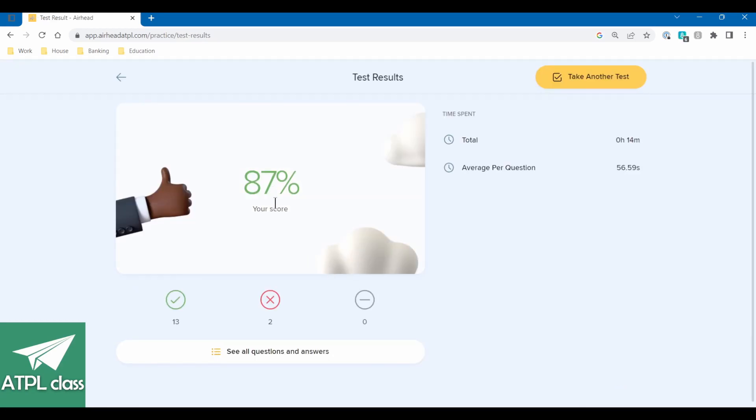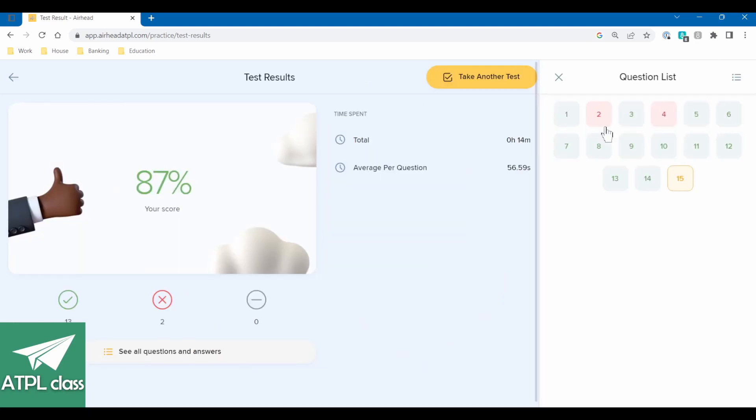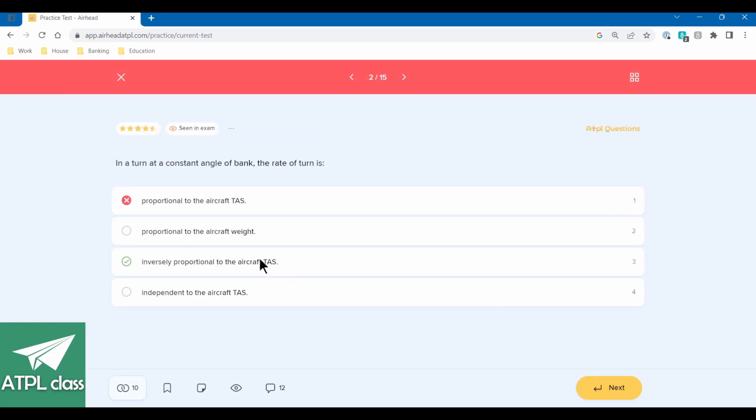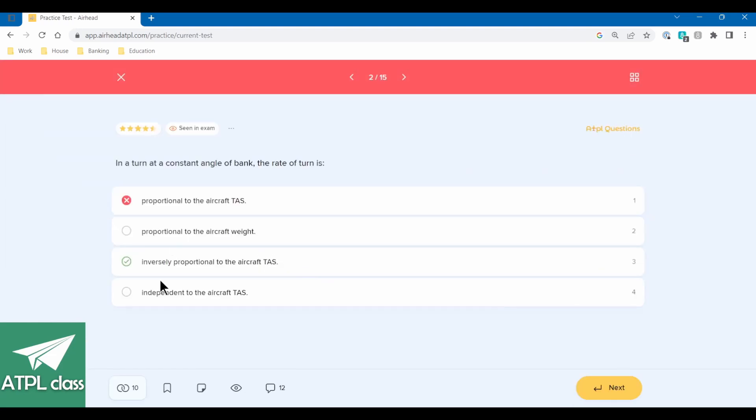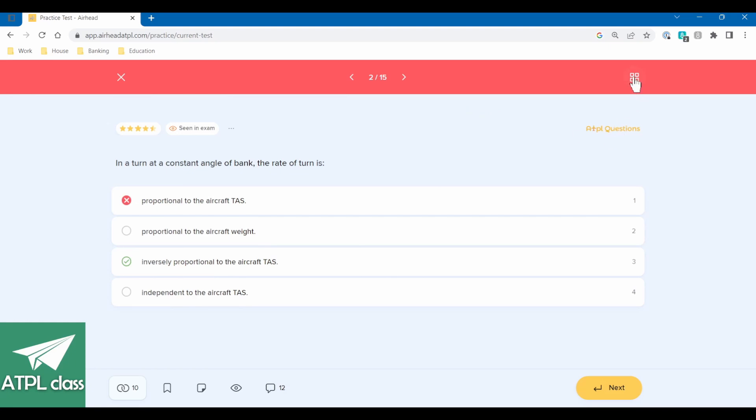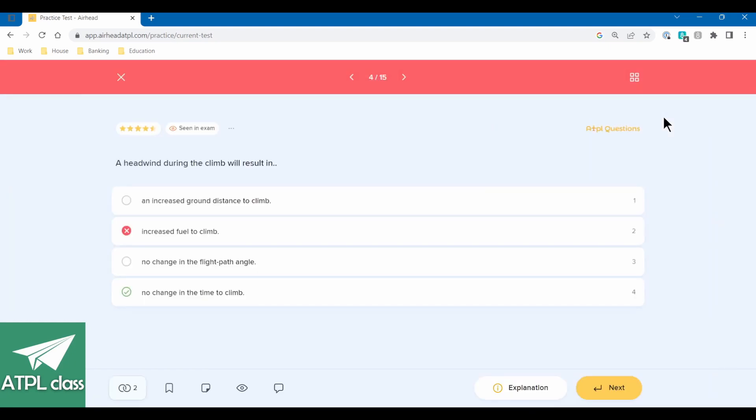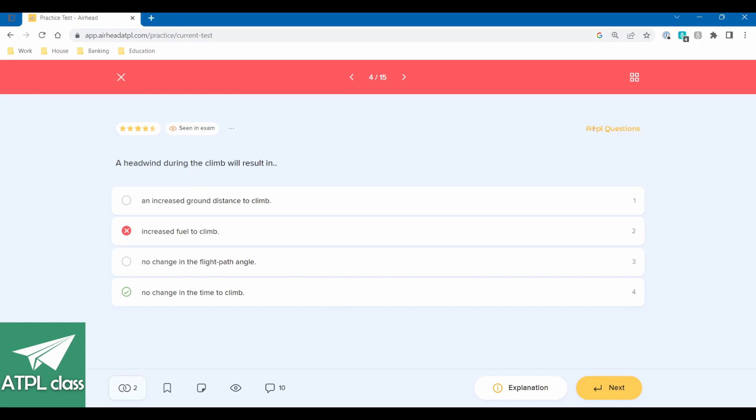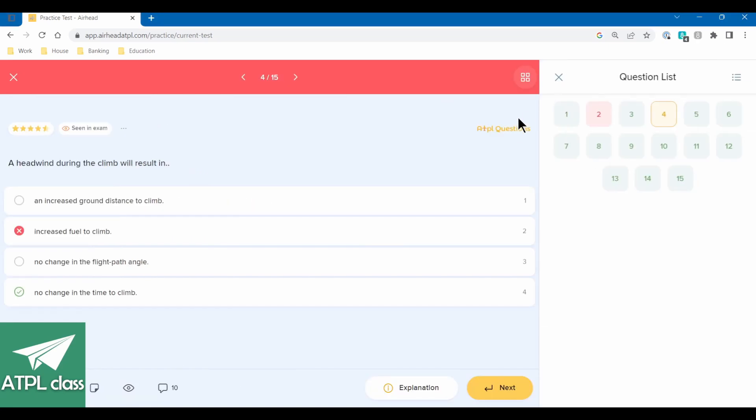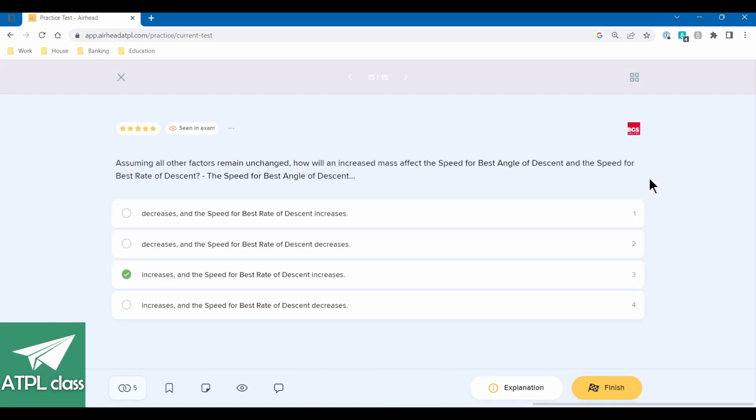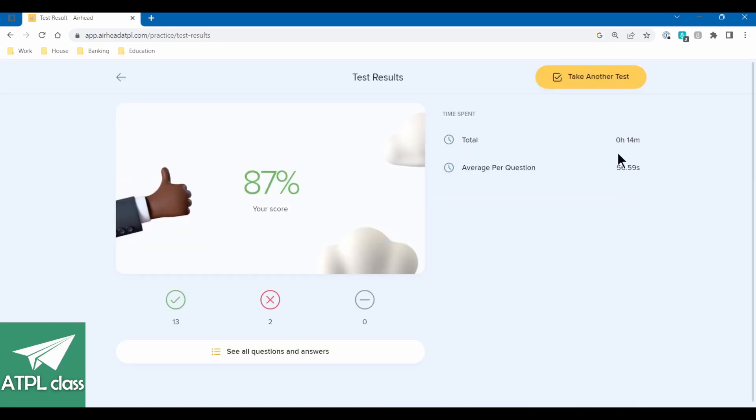There you go. 87%, not bad. There were a couple things that I got wrong. So there was that one about the turns. That was a point that I didn't really understand, to be honest. But we'll have a look at that before the exam. And a headwind during the climb. That was a stupid mistake. That's another lesson. Just take your time. Be slow and methodical with it. And yeah, that's it really. So that's what we did.